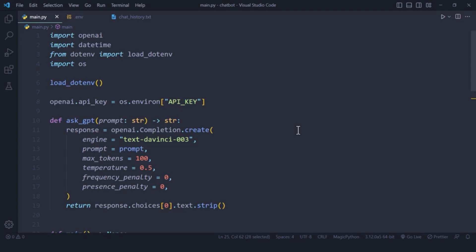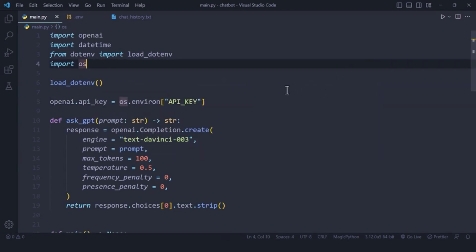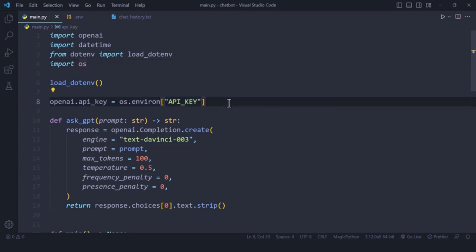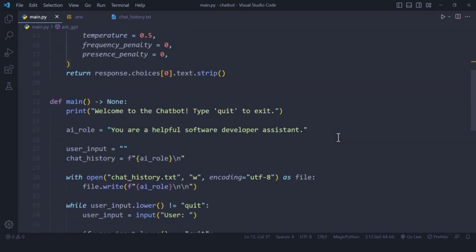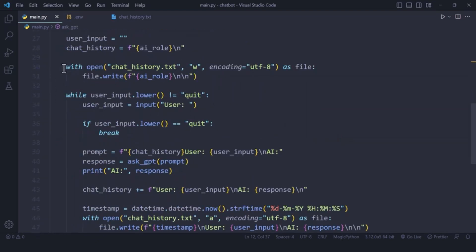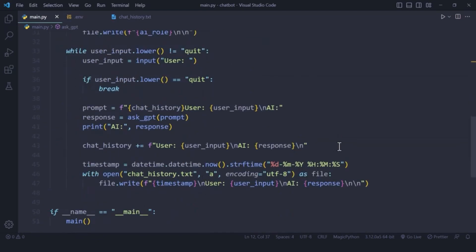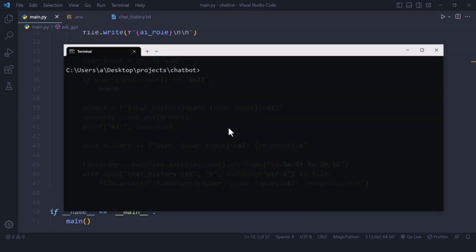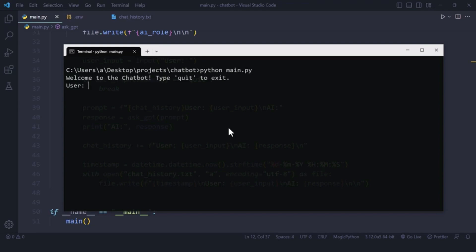We're also going to hide our API key using the dotenv package, which helps us hide certain information in our code. We'll also understand how to implement a loop for ongoing conversation, and we're going to save our conversation with timestamps. So let's say I have a conversation with my chatbot right now — I'll run it and ask for information about back-end development.